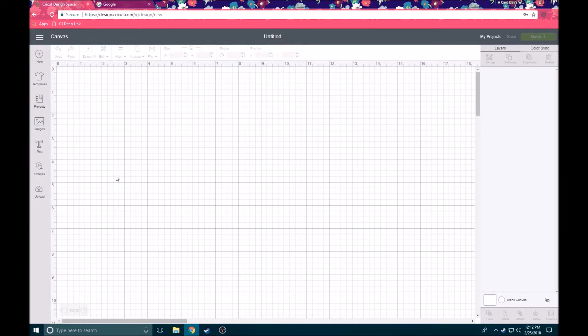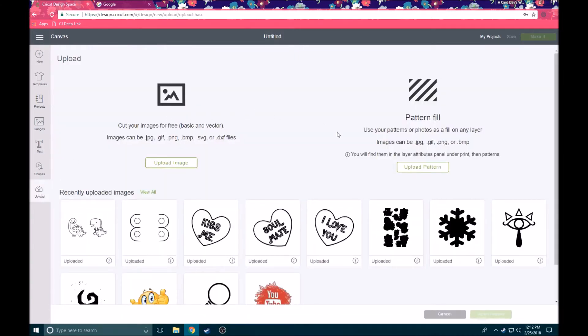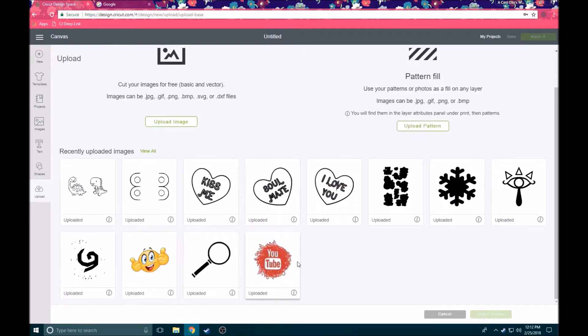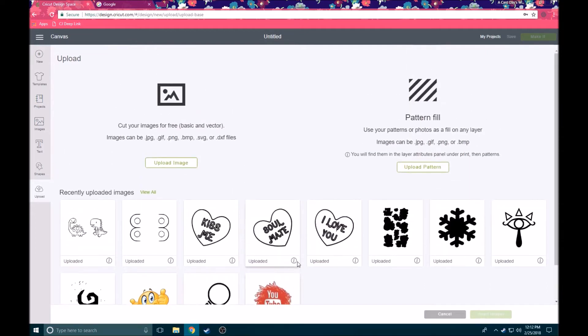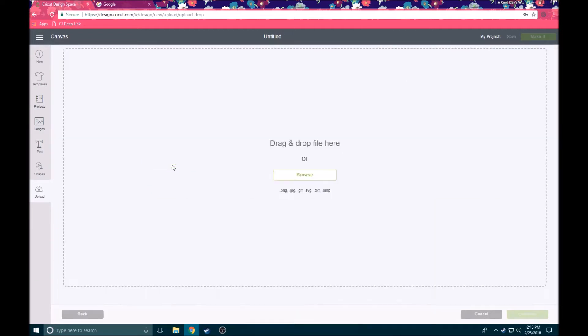To get started, the first thing that we want to do is head over here to the left hand side and we're going to click the upload button. This takes you to a new screen here where you can see any previous images that you have uploaded in the past. What we're going to do is go over here to cut your images for free. Basically what this does is it turns any image that you have into a vector file or an SVG file so you can turn an outline of a state maybe into something that will actually be a cut file. So the first thing that we're going to do is click upload image. What this is going to do is take you to a screen where you can browse for the file that you want.